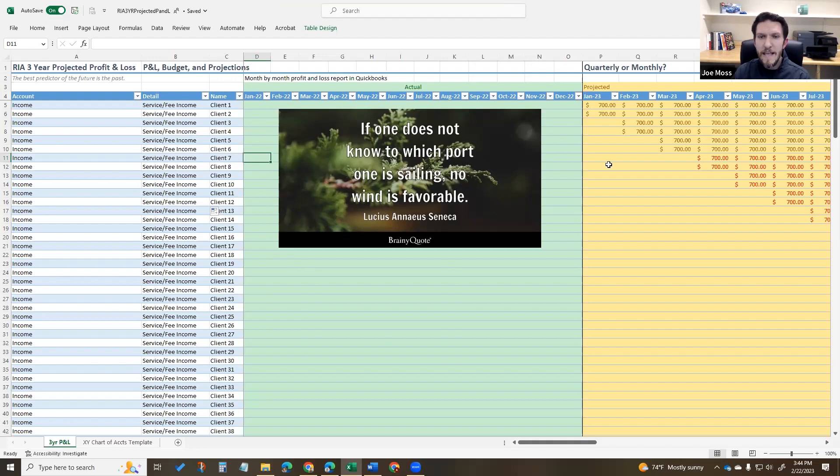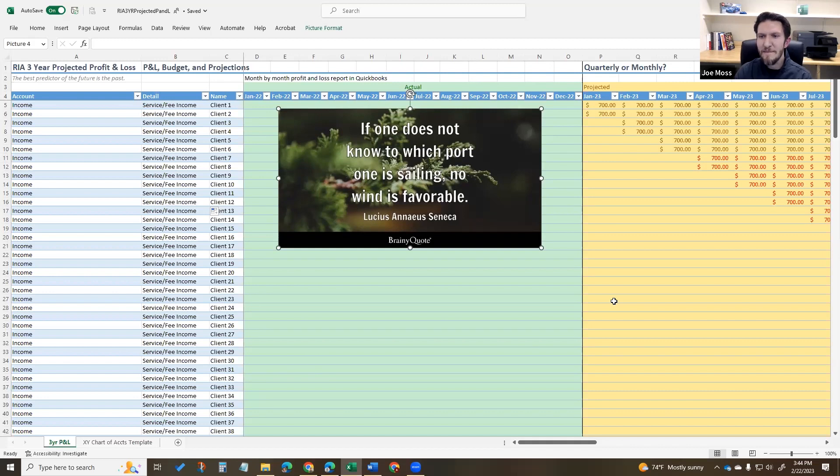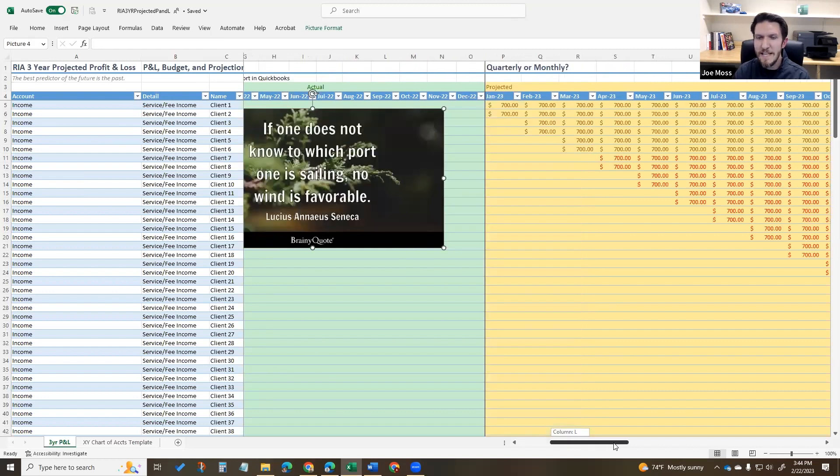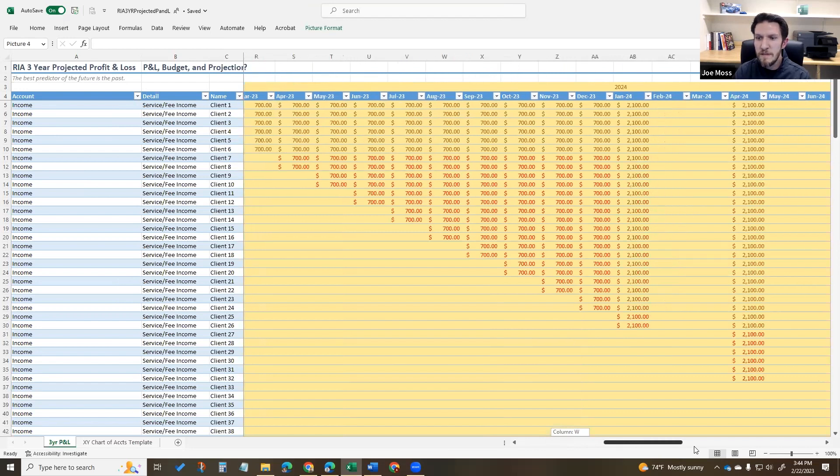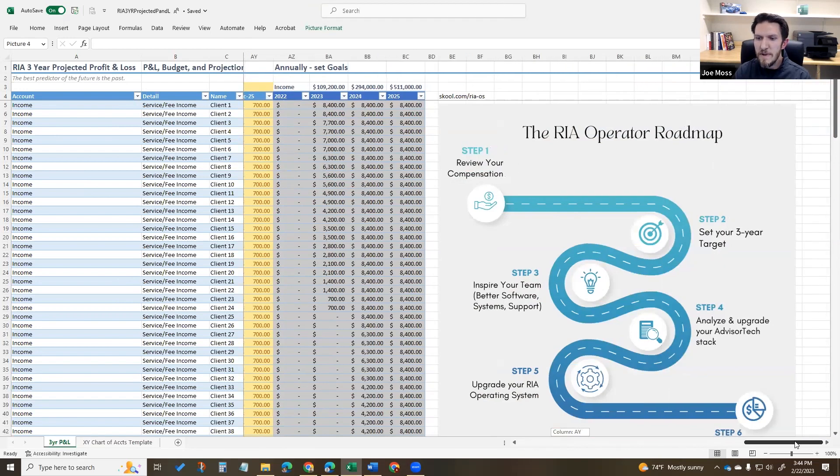And then use those numbers to project the future. So I found this quote a week or so ago: 'If you don't know where you're going, no wind is favorable.' So the point of projections is to set goals, and you can see this over on the right.